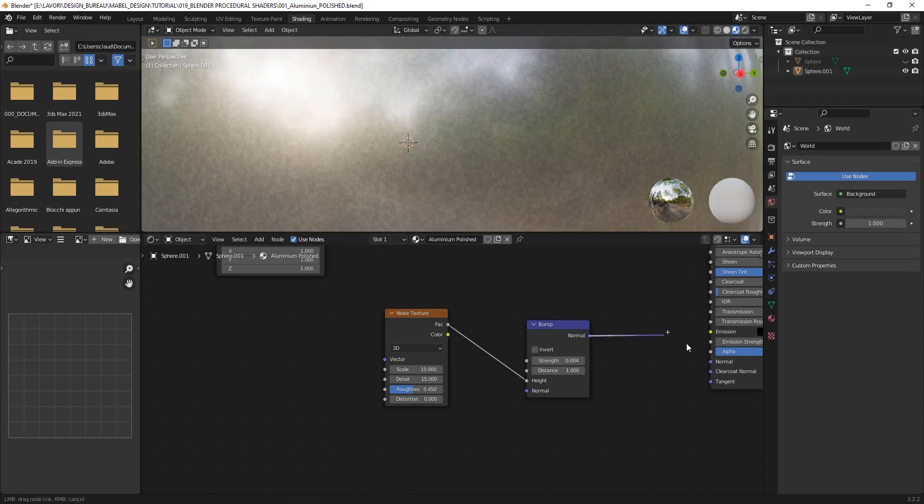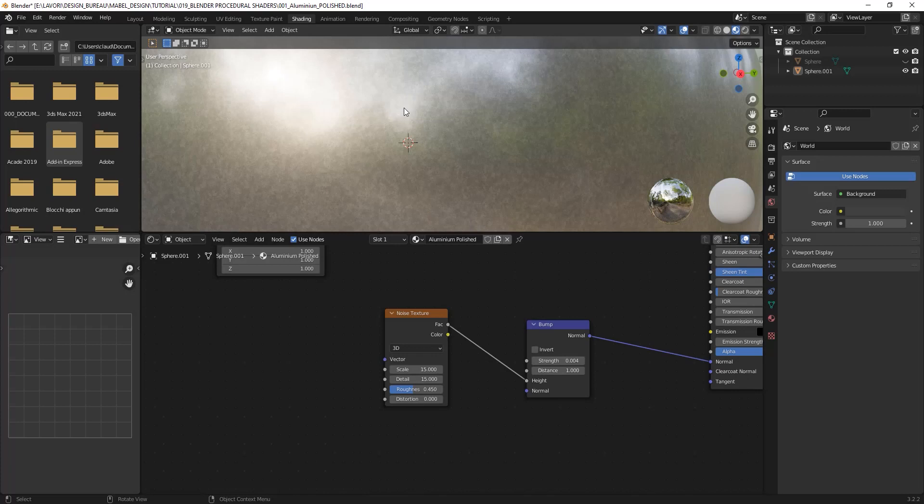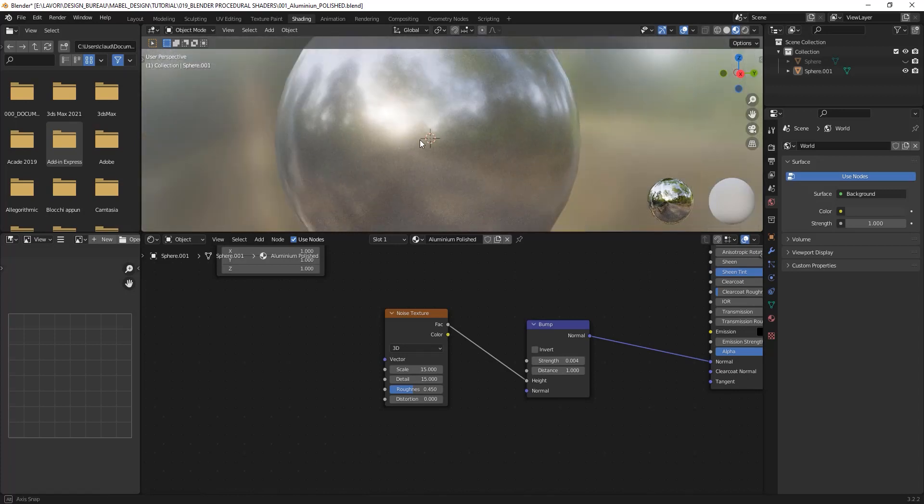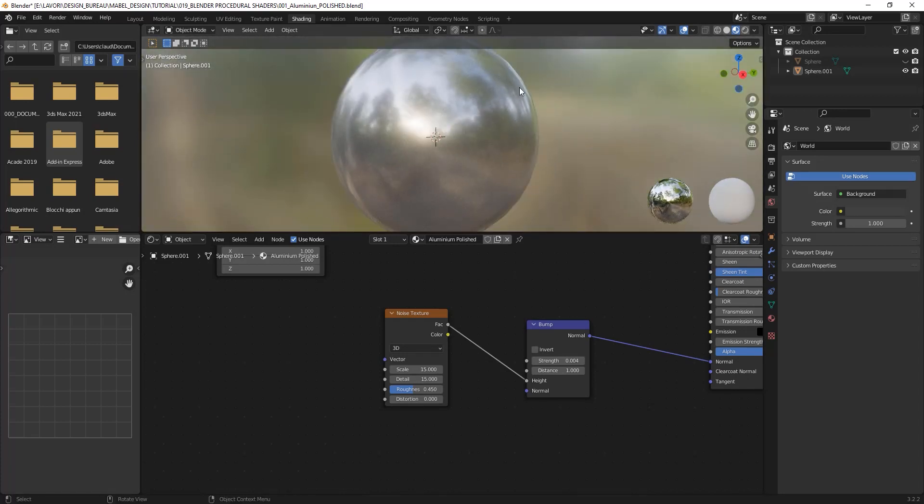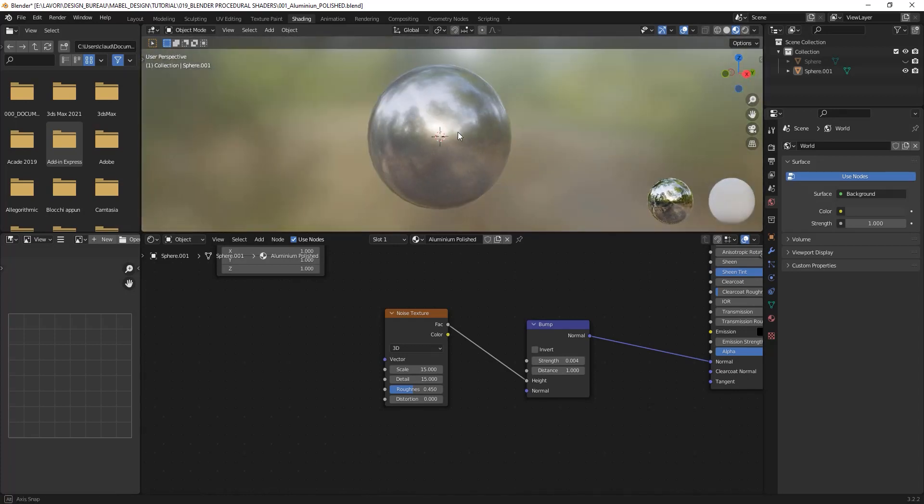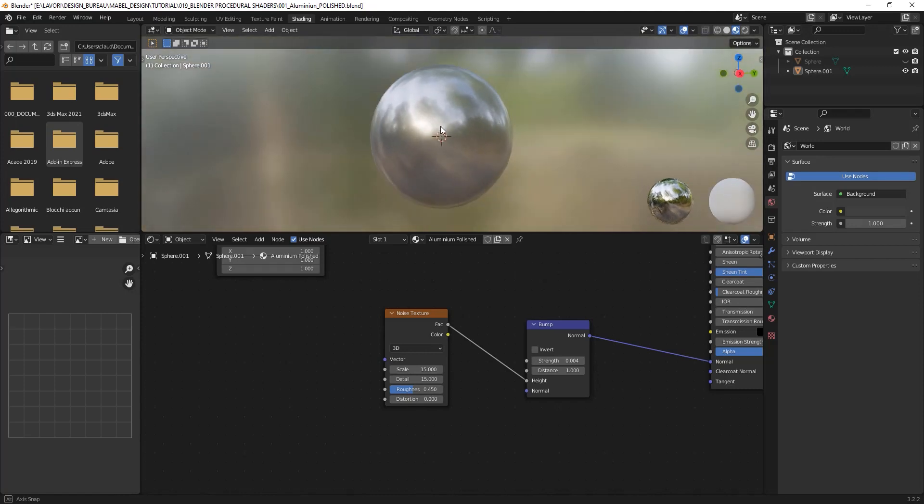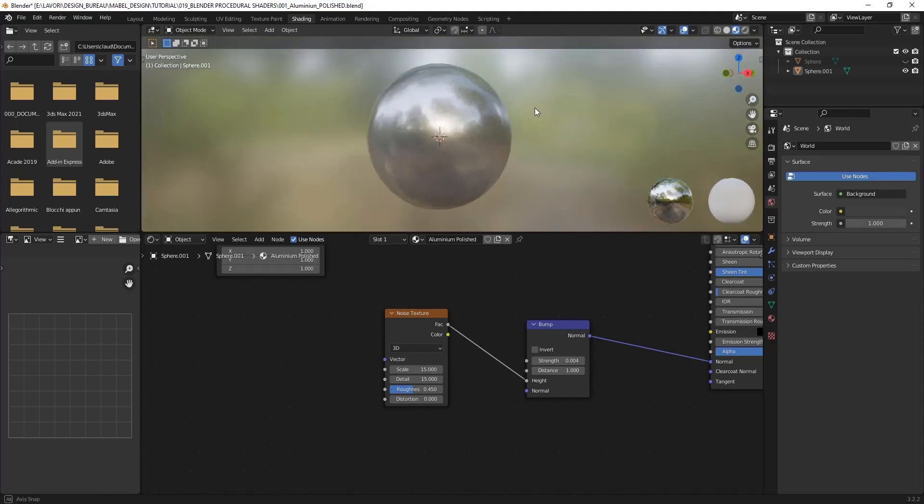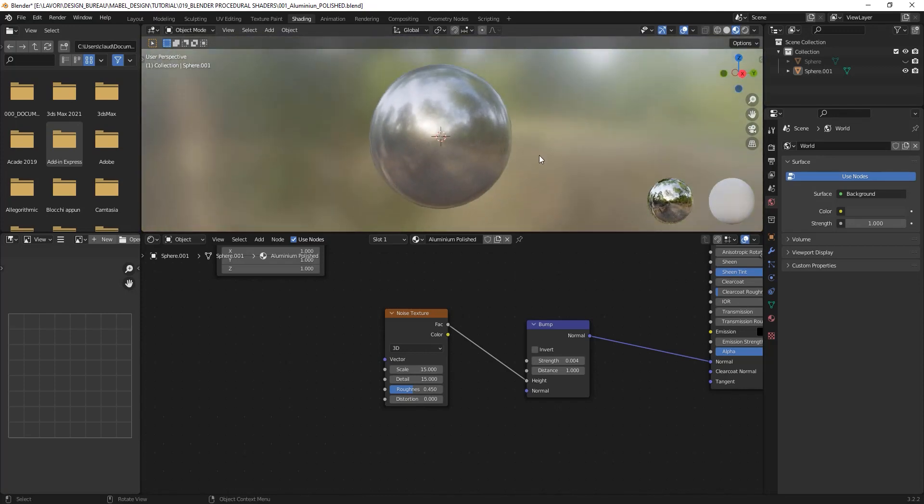As you can see, if I replug it, this change on the reflection doesn't interfere with the other surface, so the look of the material is more or less the same.